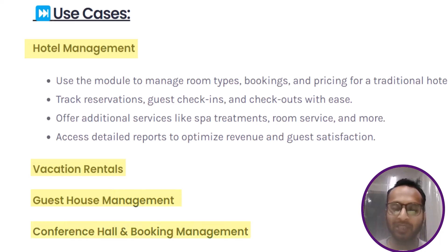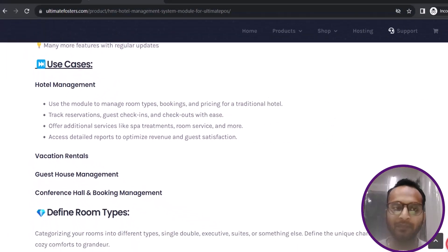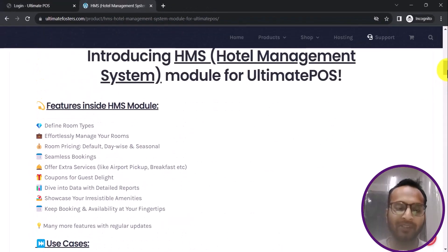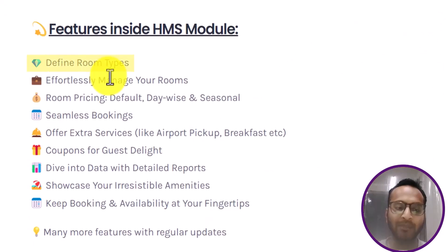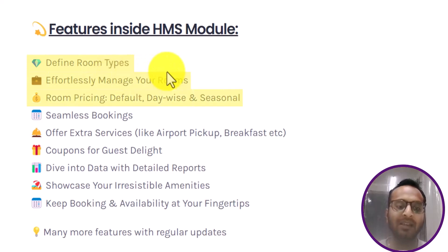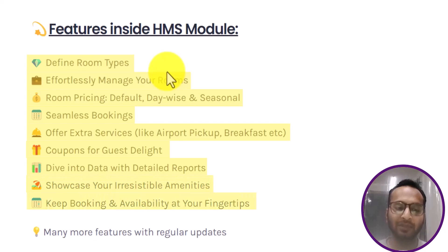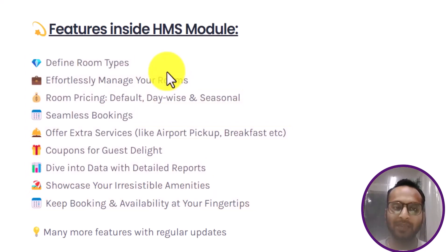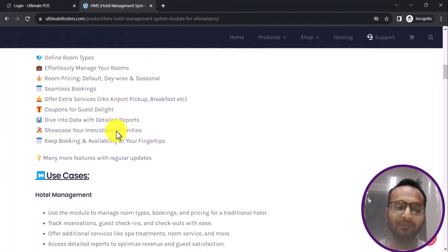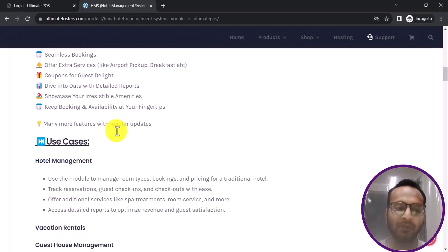This module also supports different use cases based on your requirements. It provides different functionalities like defining room types, management of rooms, room pricing, seamless booking features, extra functionalities, coupons, detailed reports, and amenities.